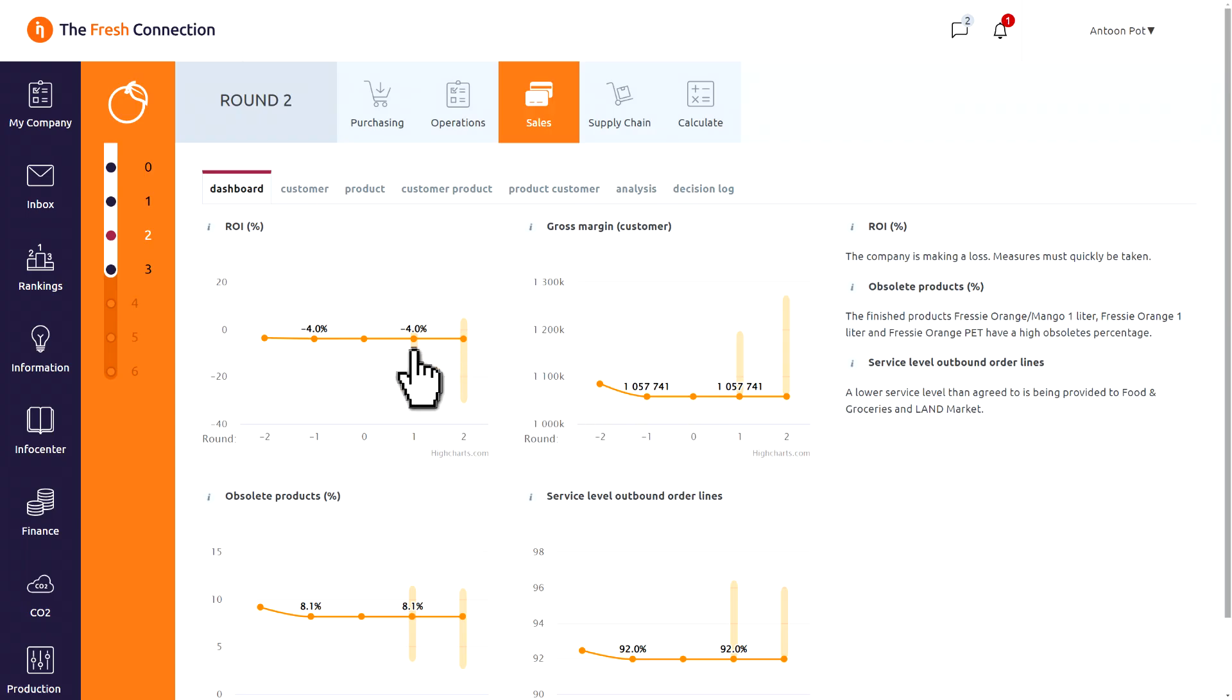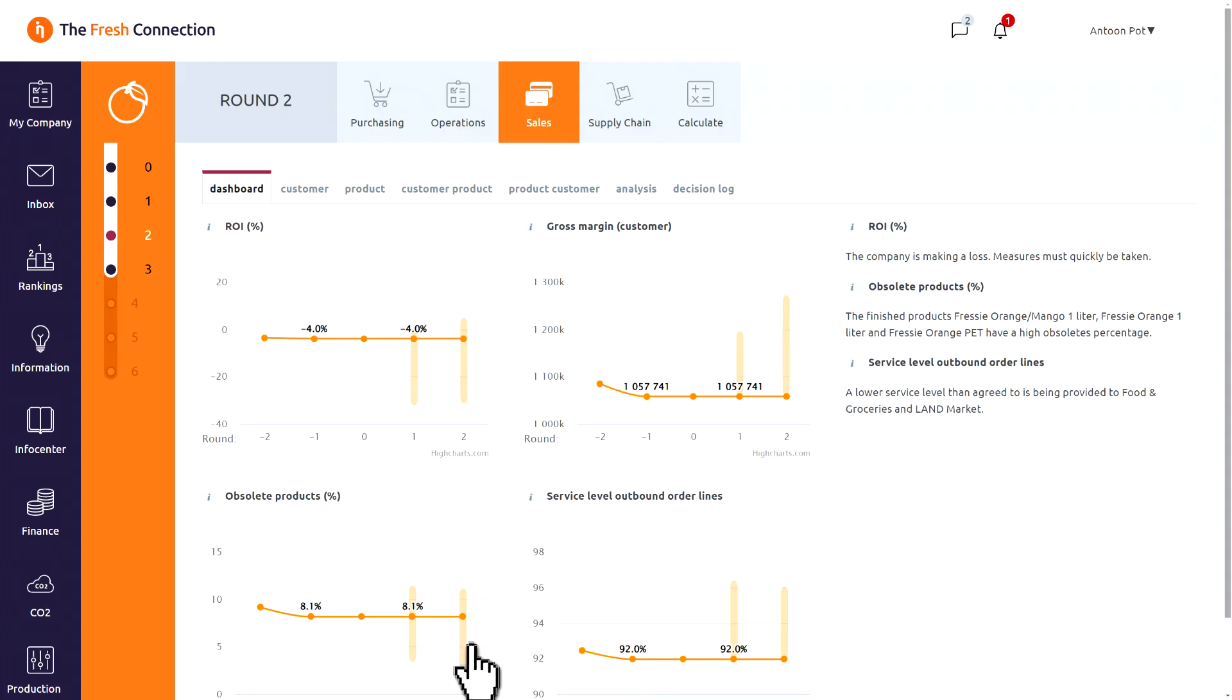Starting at sales, we see a negative ROI and a low performance on service level of only 92%. This means probably unhappy customers. Another issue is the high obsolete level of 8%.